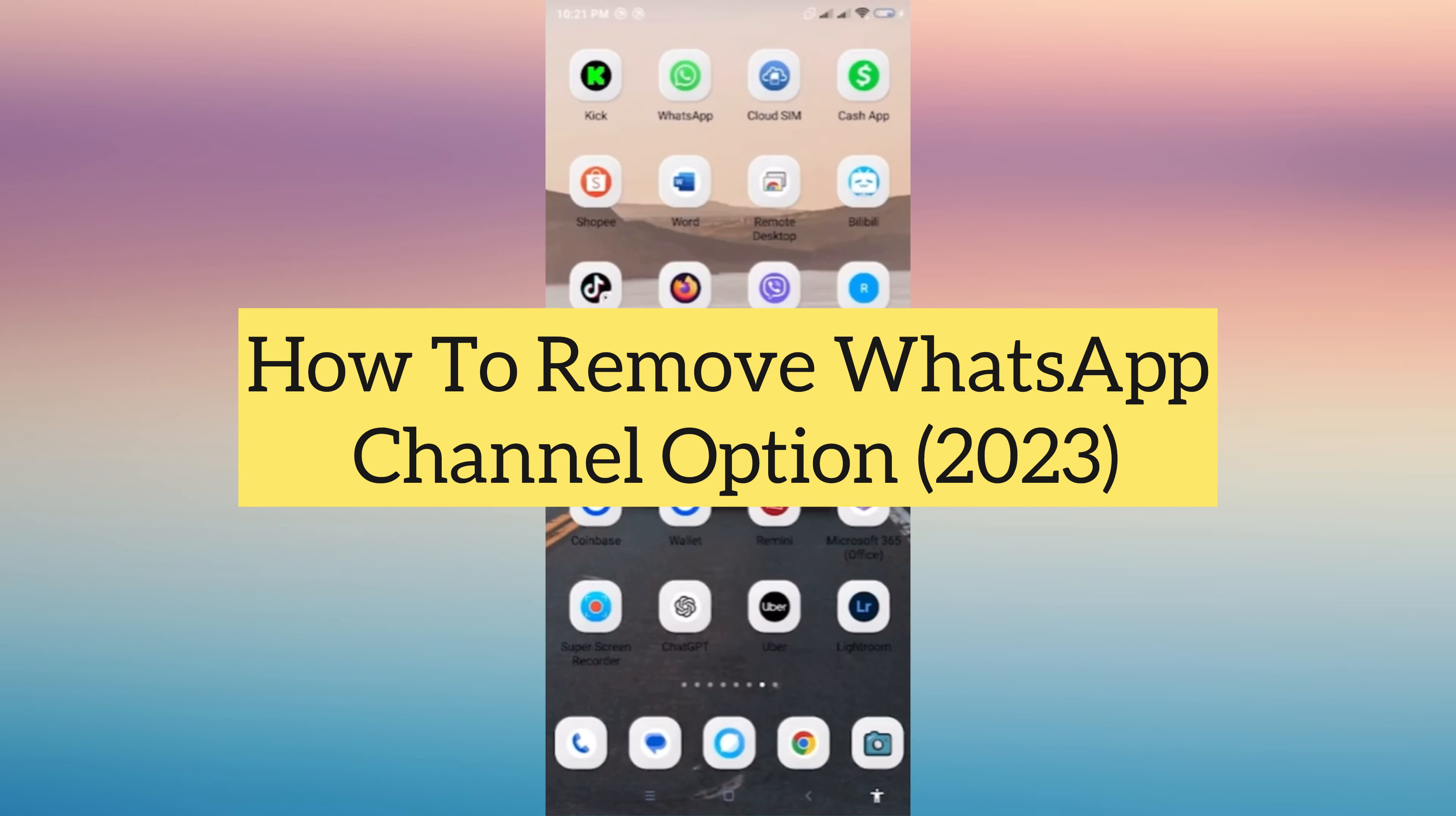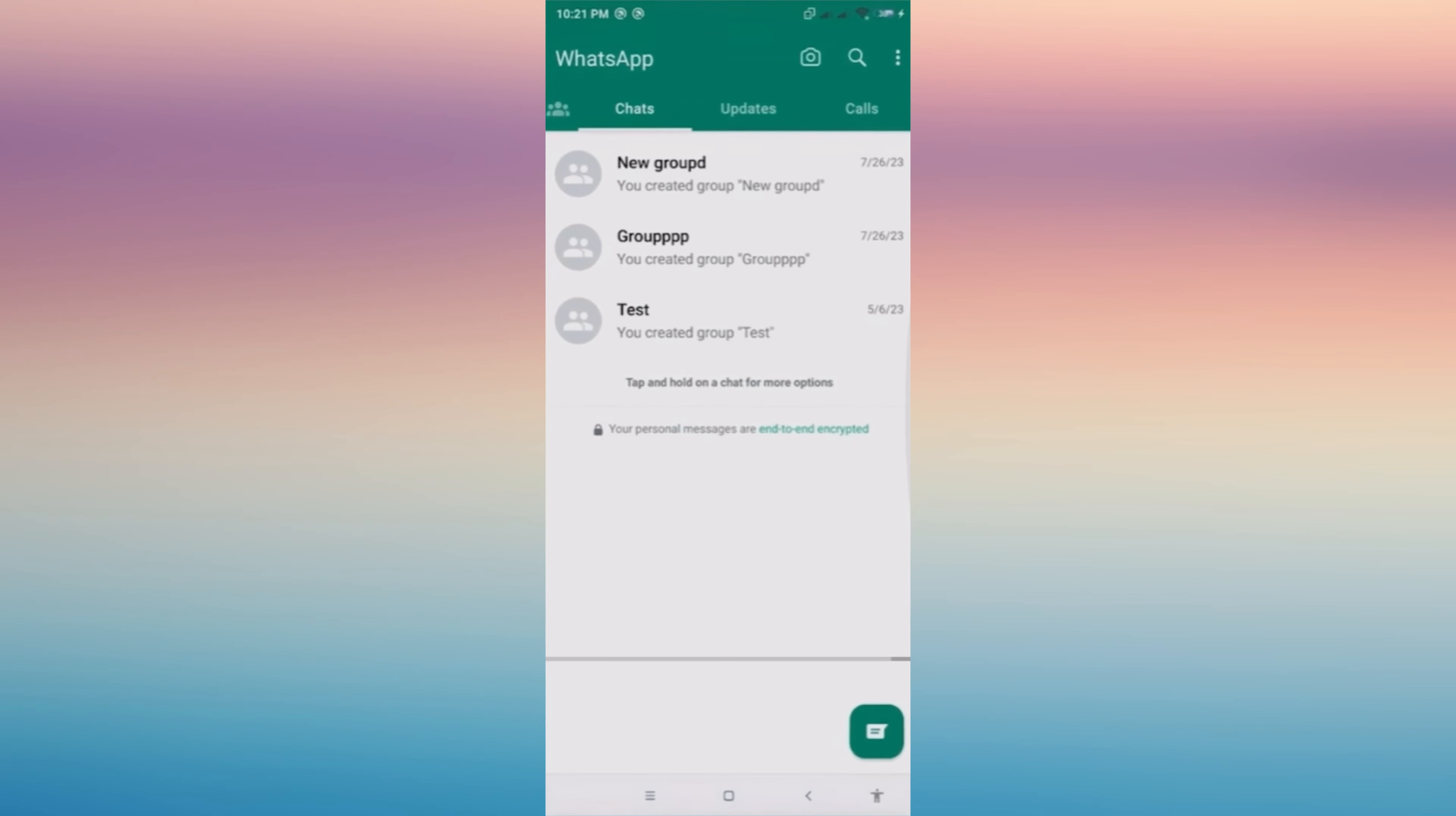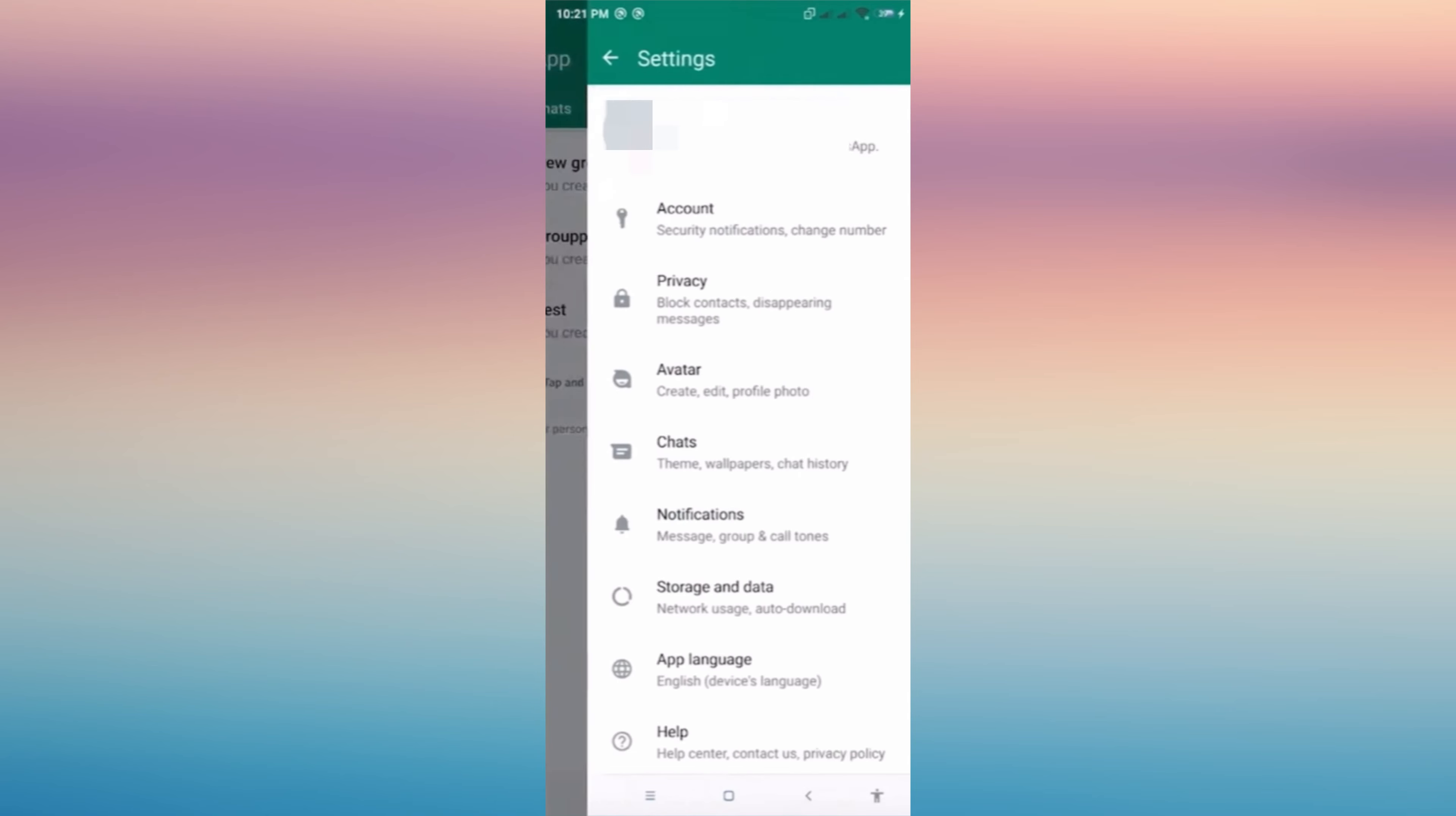Hi everyone, in this video I'm going to show you how to remove WhatsApp channel option. So first, go ahead and open your WhatsApp that is installed on your phone, then tap the three dots on the upper right.